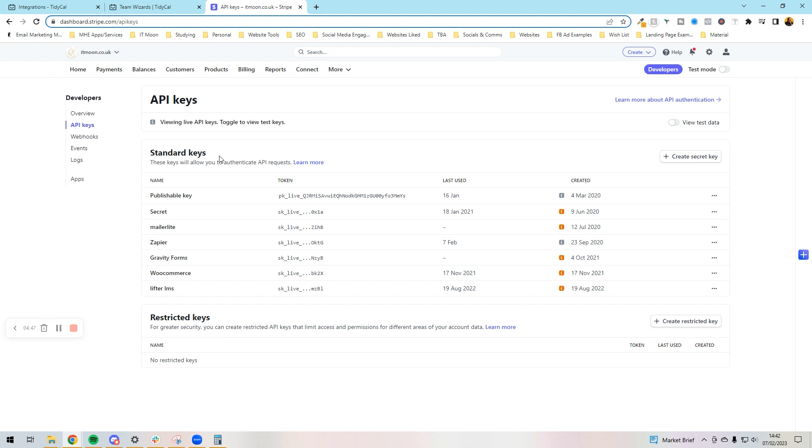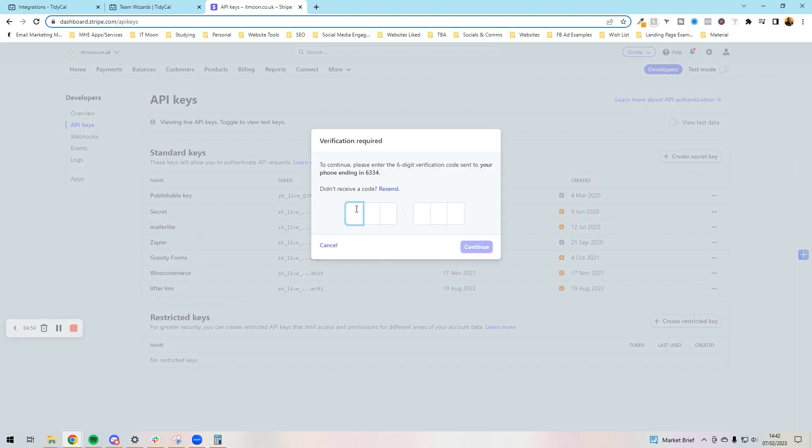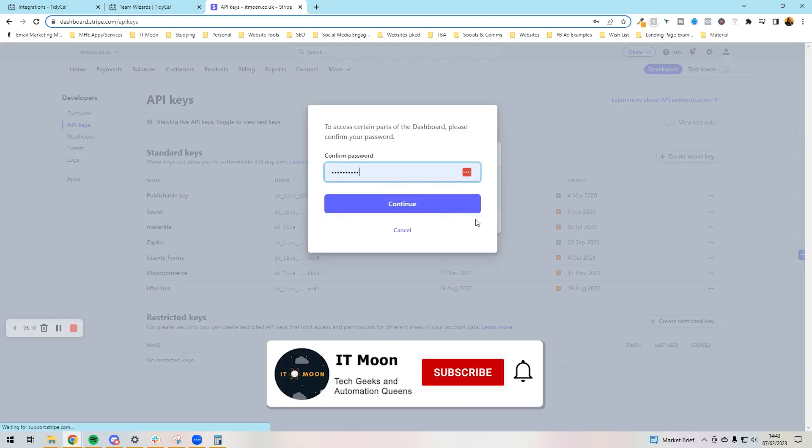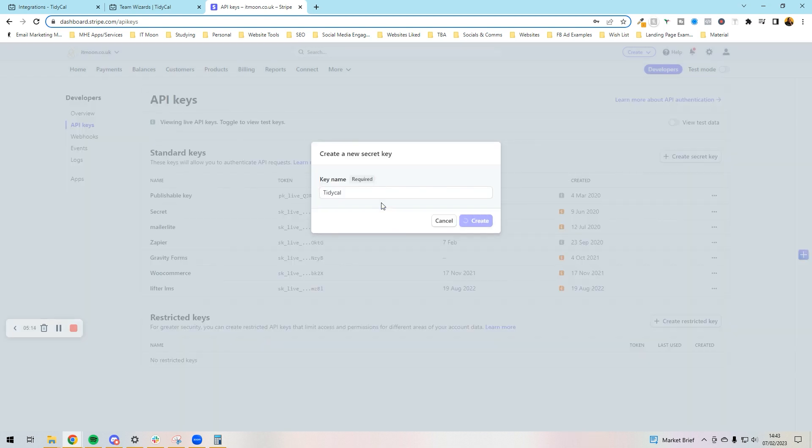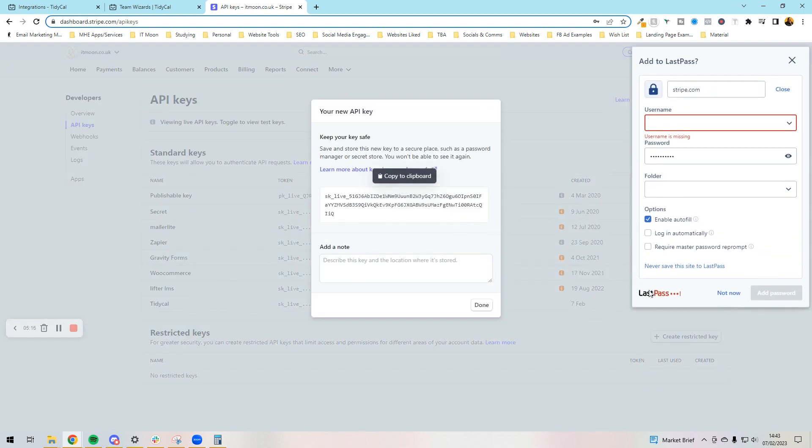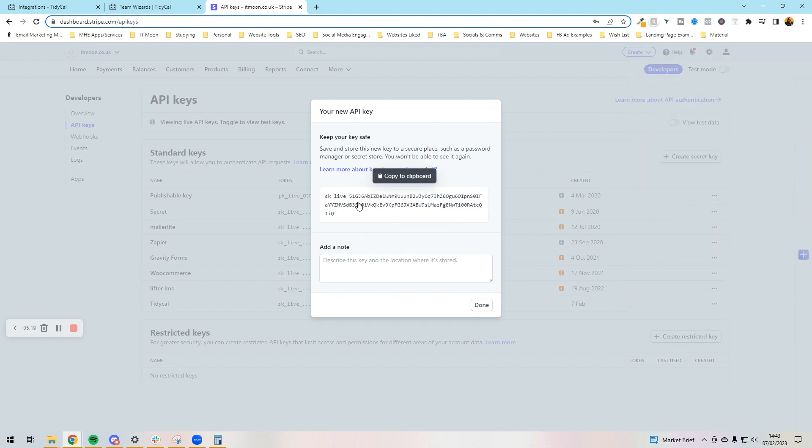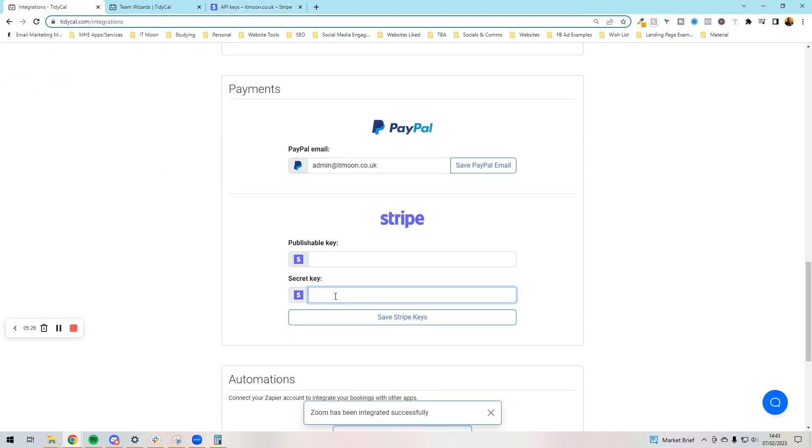What we first want to do is here we can see Standard Keys, and all we need to do here is press create a secret key. So if we press create a secret key, it's going to send me a text code to log in. Give it a name, so I'm going to call it TidyCal and press create. It's going to ask for a password, I mean it's going to give me a lot of words and letters. As you can see, now it's giving me a key, so I want to copy that key, press done, and that's our secret key.